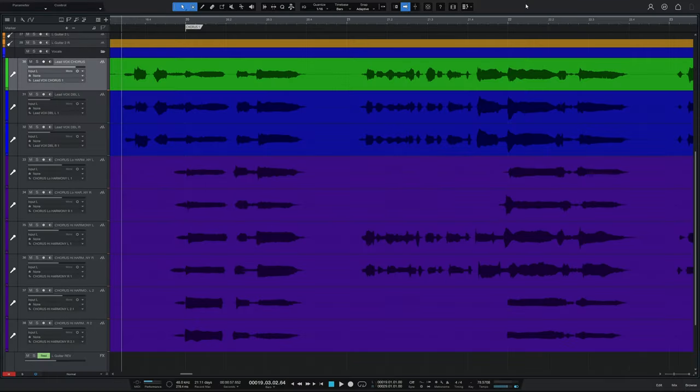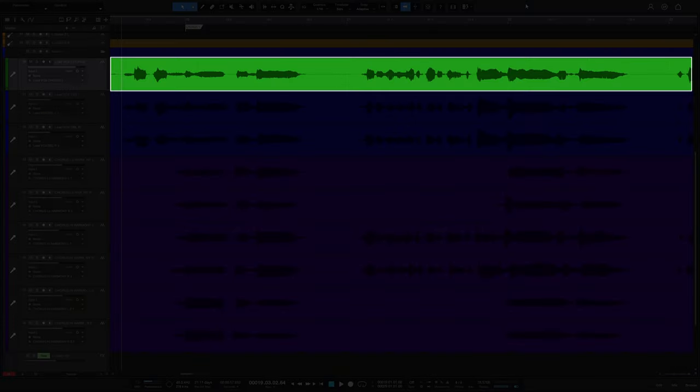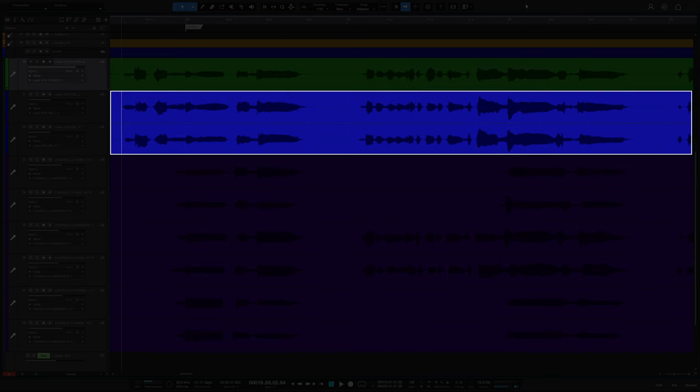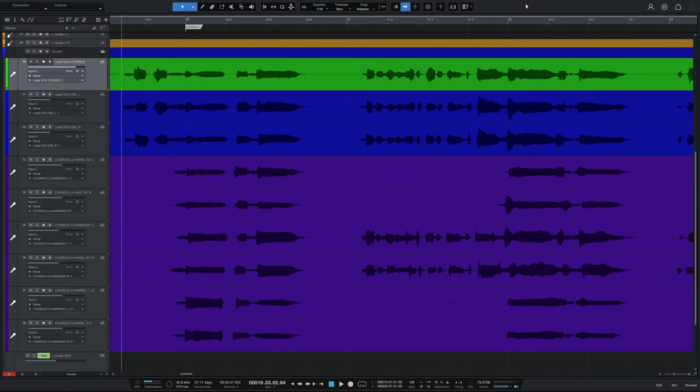I've got a whole stack of vocals here in my song. At the top in green, I've got my lead vocals. Below that in blue, I've got two unison vocals. And below them in purple, I've got a whole bunch of harmony vocals.